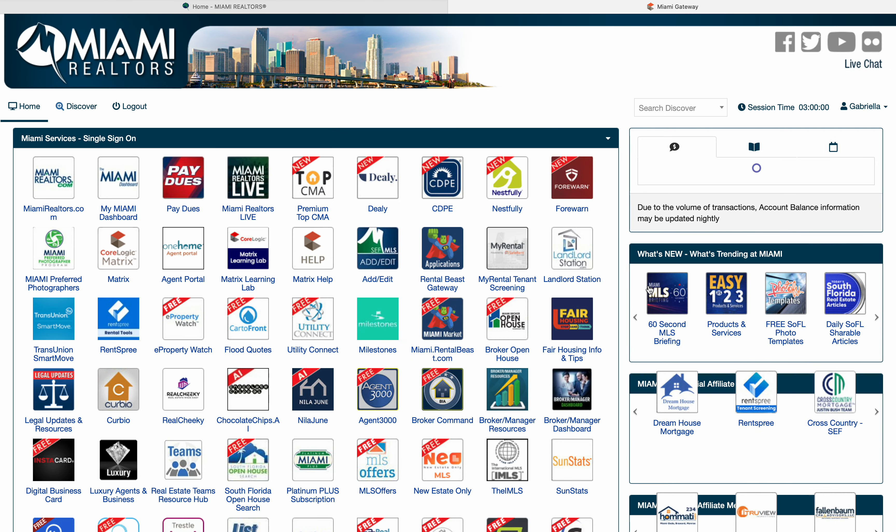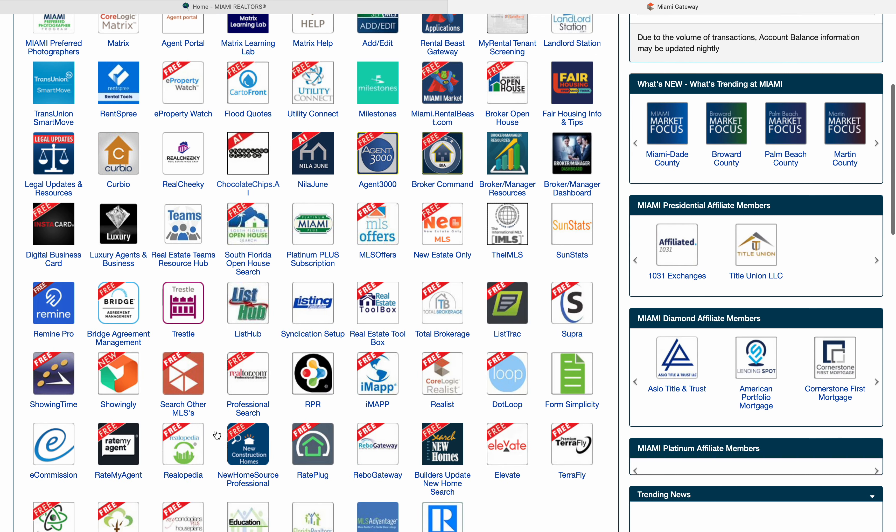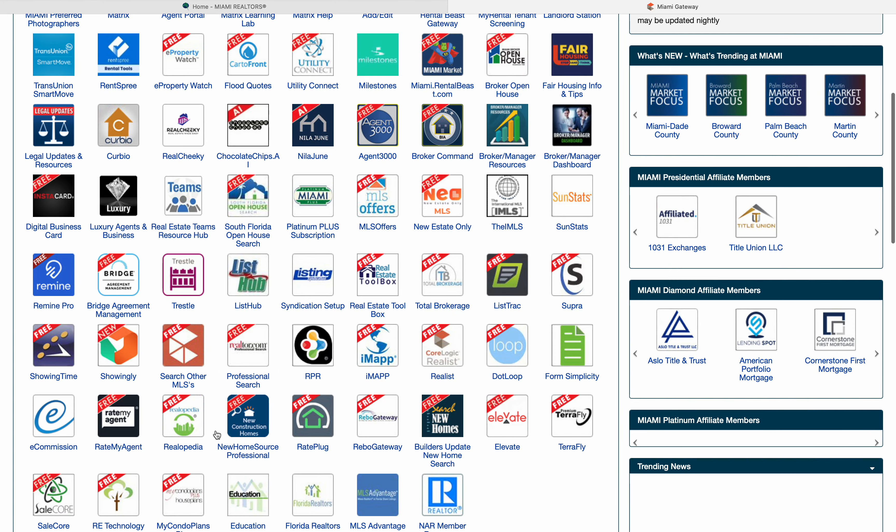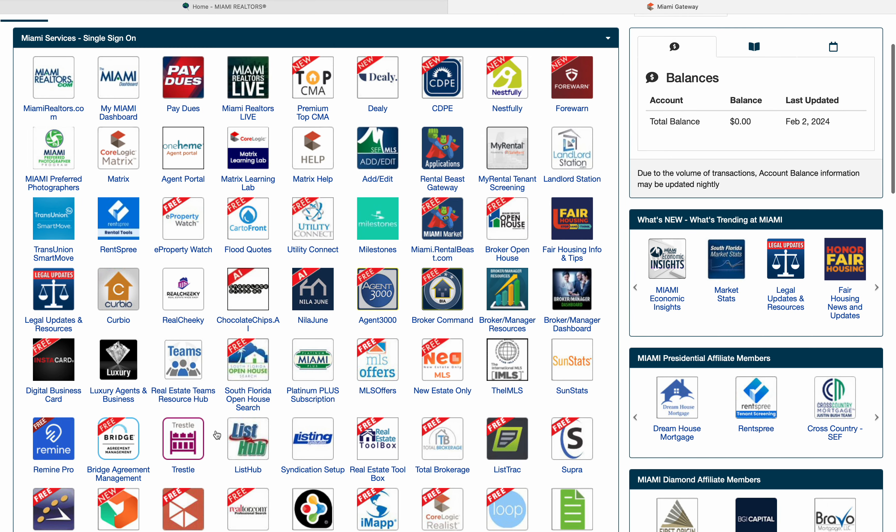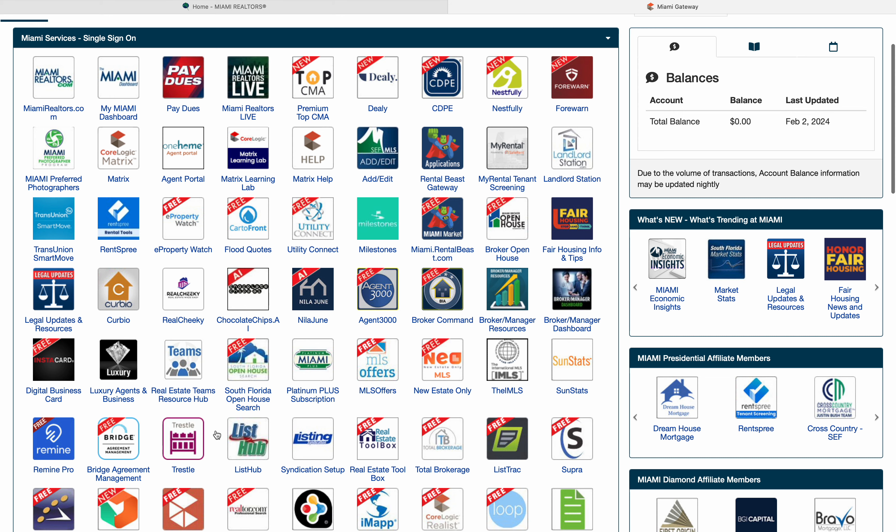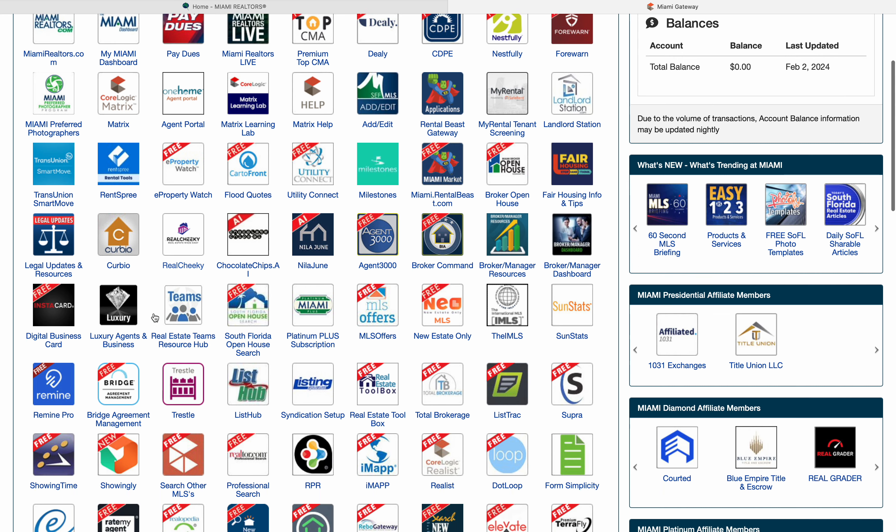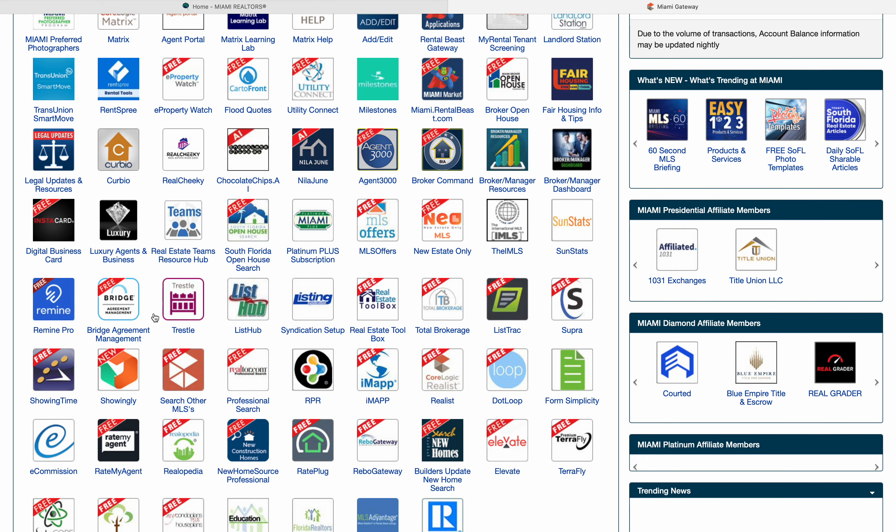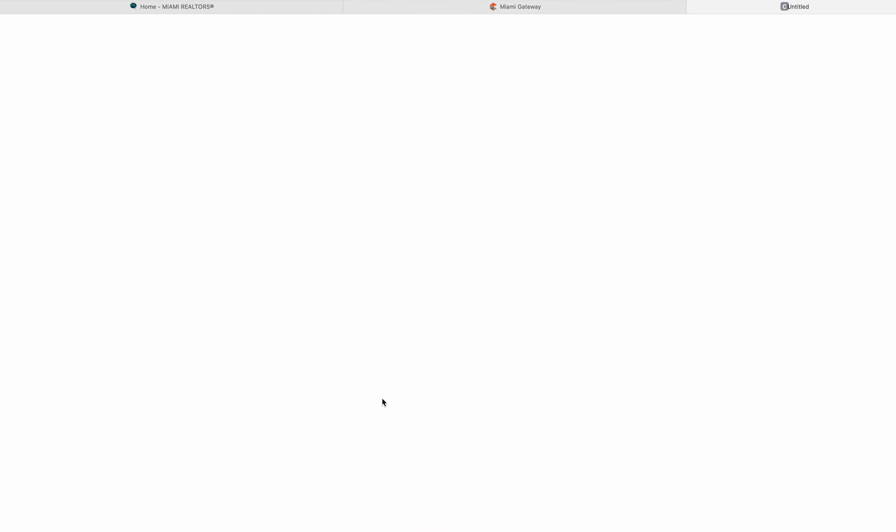From there, we're going to go to our iMap. iMap is the version of comparable screen that I want to use. Let me see, where is the iMap? Right here, right in front of my face.